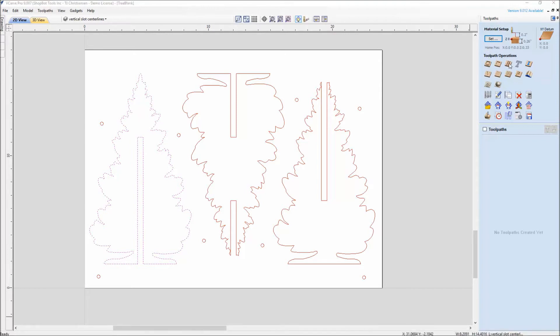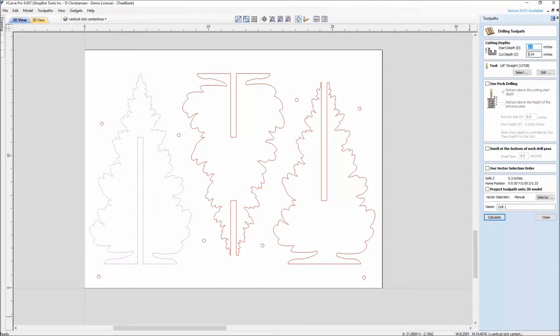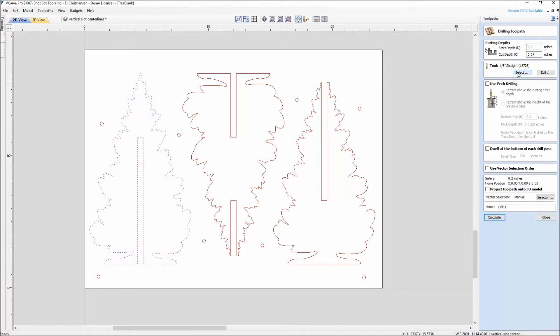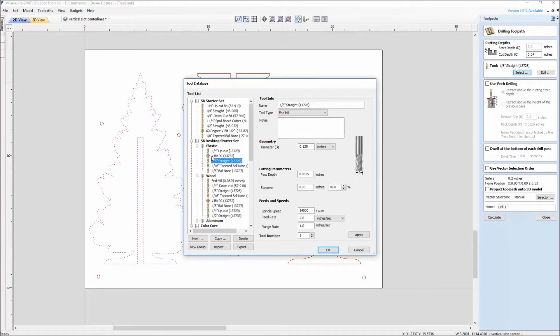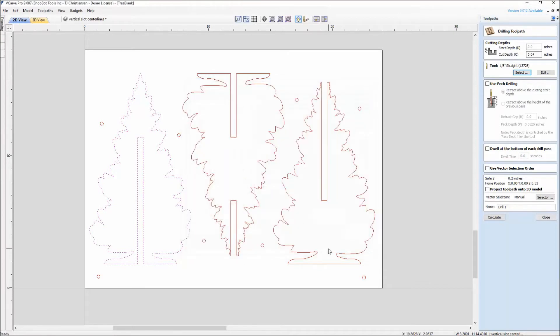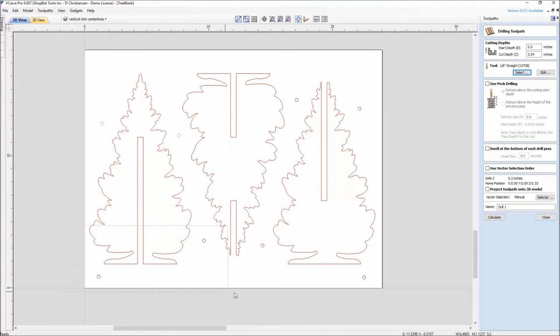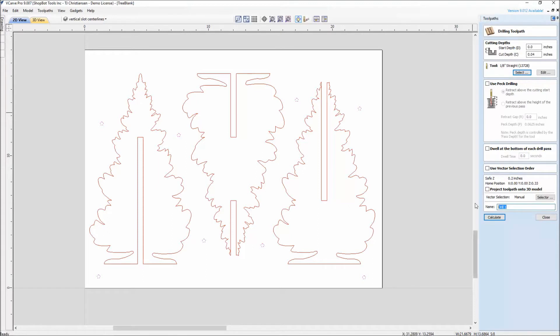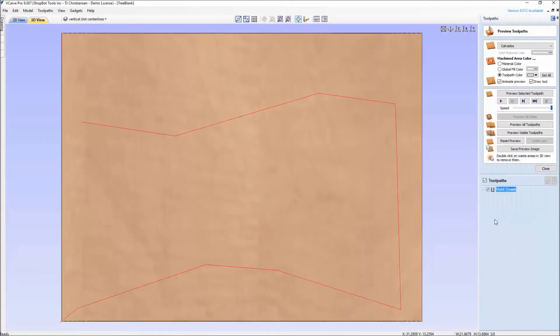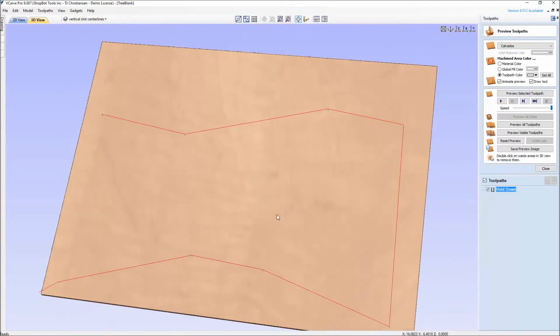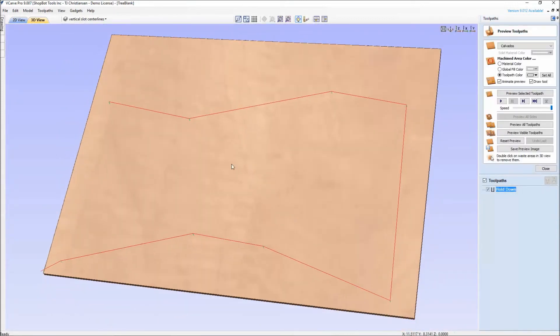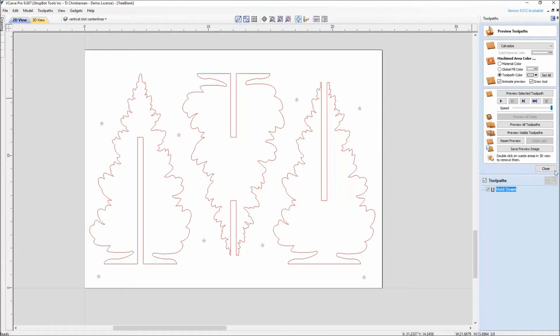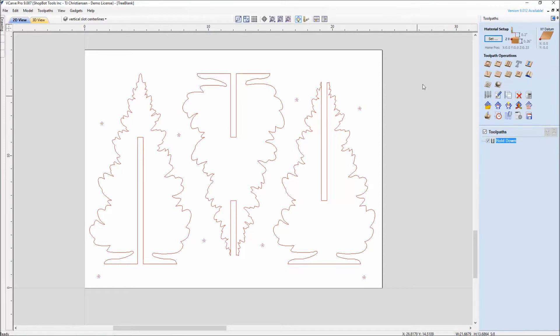The first one is I like to do a drilling tool path. Just give it a small cut depth, 0.04, just something that's going to cut into the surface a little bit to give me a layout location. The eighth inch straight is the bit that we're using. I'm going to make sure it's the one underneath plastic that I chose. For this one here, I'm just going to do a selection of the screw heads, just using my sweep select by holding the shift key down. I'm going to call this tool path hold down and calculate it. When we go into our preview here, we can see that it's just going to hit those eight spots.